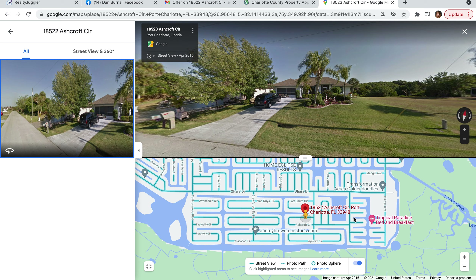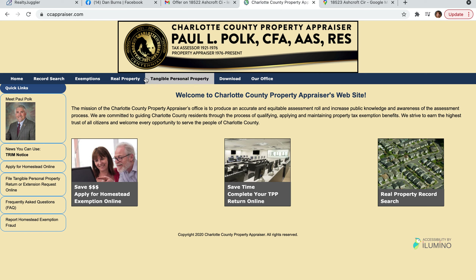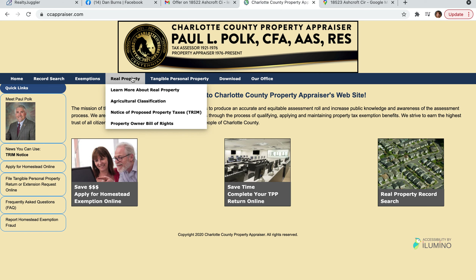We also made an offer on a home and a lot — they liked that idea because they could build over there — but that offer didn't get accepted either; they accepted a cash offer. So now what I'd like to do is find the owners of these lots and mail them a letter. I'll show you how to find that property. The property was on Ashcroft.